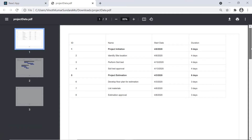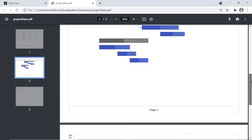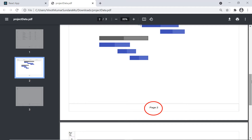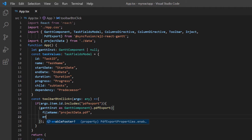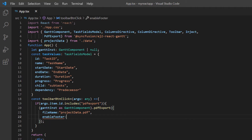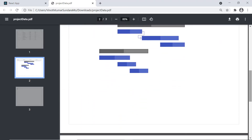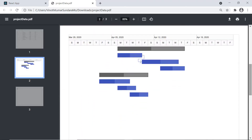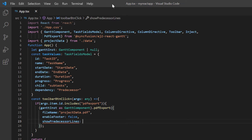I can also customize the look of the PDF document to be exported. By default, page numbers are generated in the footer of the PDF document. I can enable or disable the footer using the enableFooter property. For now I set its value to false. As you can see, the exported PDF document does not have a footer.